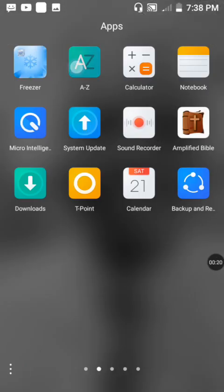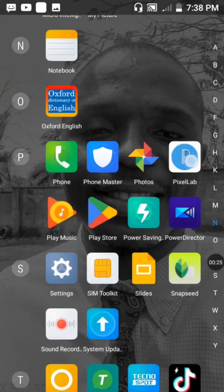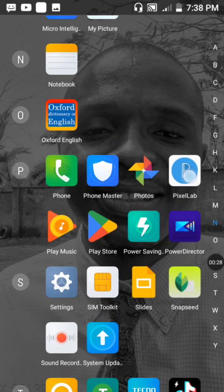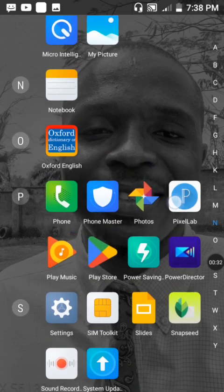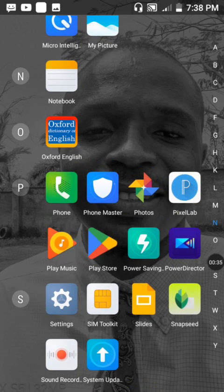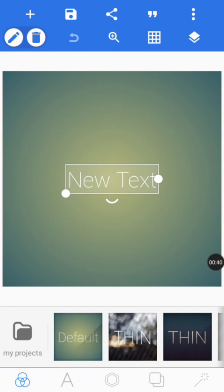We are going to use an application called Pixel Up. If you don't have it, you can go to the Play Store — I'm not sure it's available for iOS users. For Android users, visit the Play Store and download it. It is a graphic designing tool that you can use to create stunning graphics. I've done a little review on it, so I'll drop the link in the description.